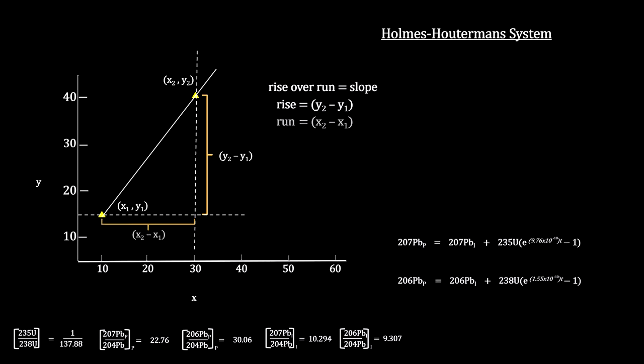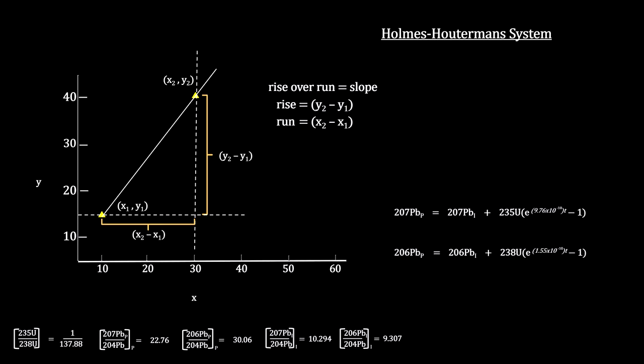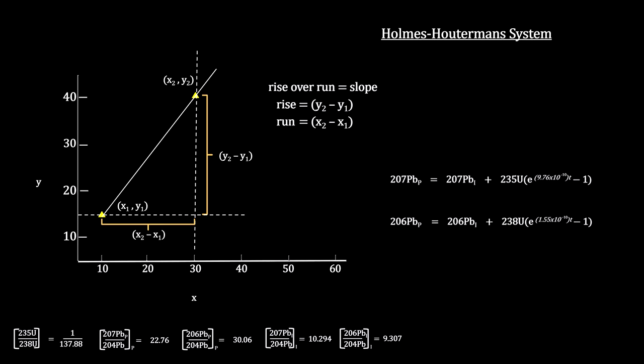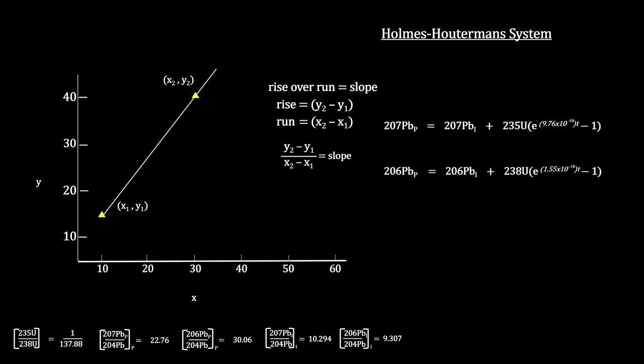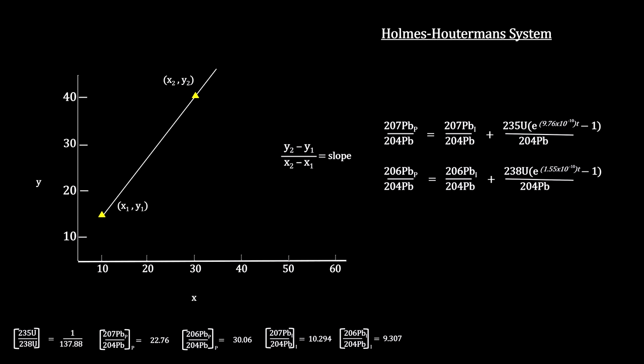The idea is to start with the uranium-to-lead growth equations and produce an equation that fits the definition for the slope of a line. We start by dividing both sides of the growth equation by the number of lead 204 isotopes.